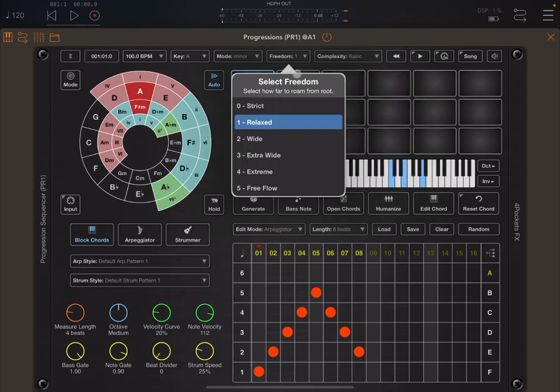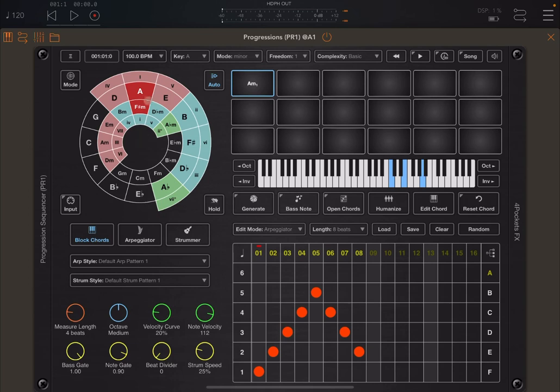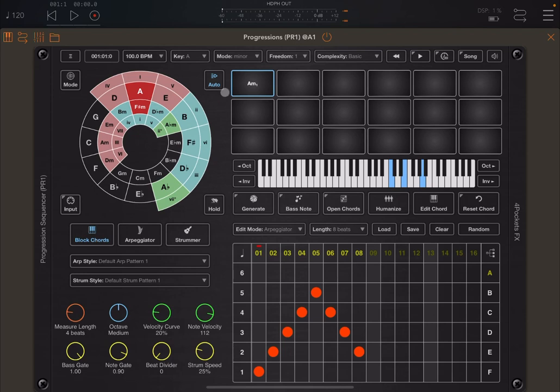And freedom, instead, allows you, based on the circle of 5th diagram which you see here on the top left, to choose how far from the left and to the right of that central tonal around A, in this case, to go in terms of generating chords, which is effectively a randomized set of chords which are generated based on the parameter which is selected.